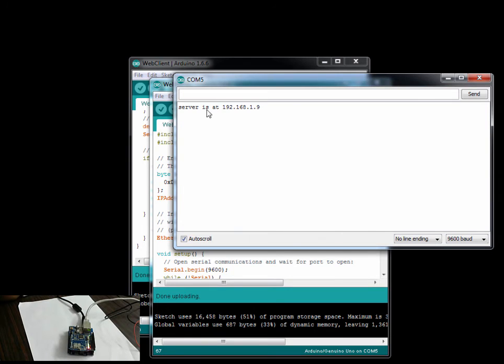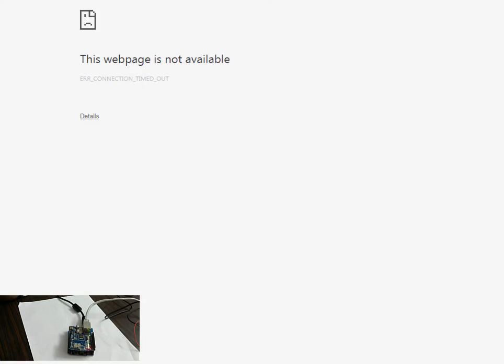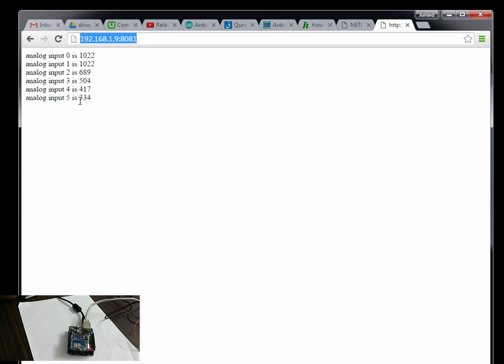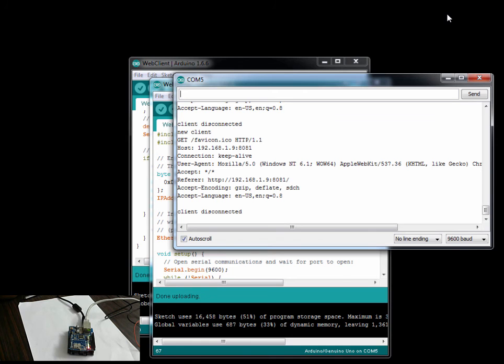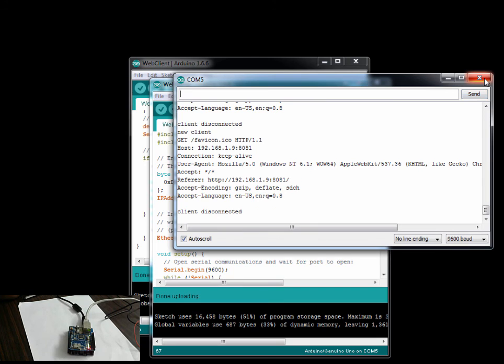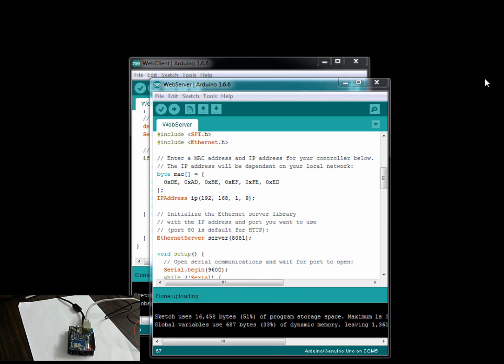OK, so it says that server is at 192.168.1.9. This is what we are printing to the serial. Now just open your browser and go to 192.168.1.9. There you go! This is the resource 192.168.1.9:8081. These are all the values which we are getting on this specific URL. If you go back, your serial is printing out messages when it is communicating with the client.